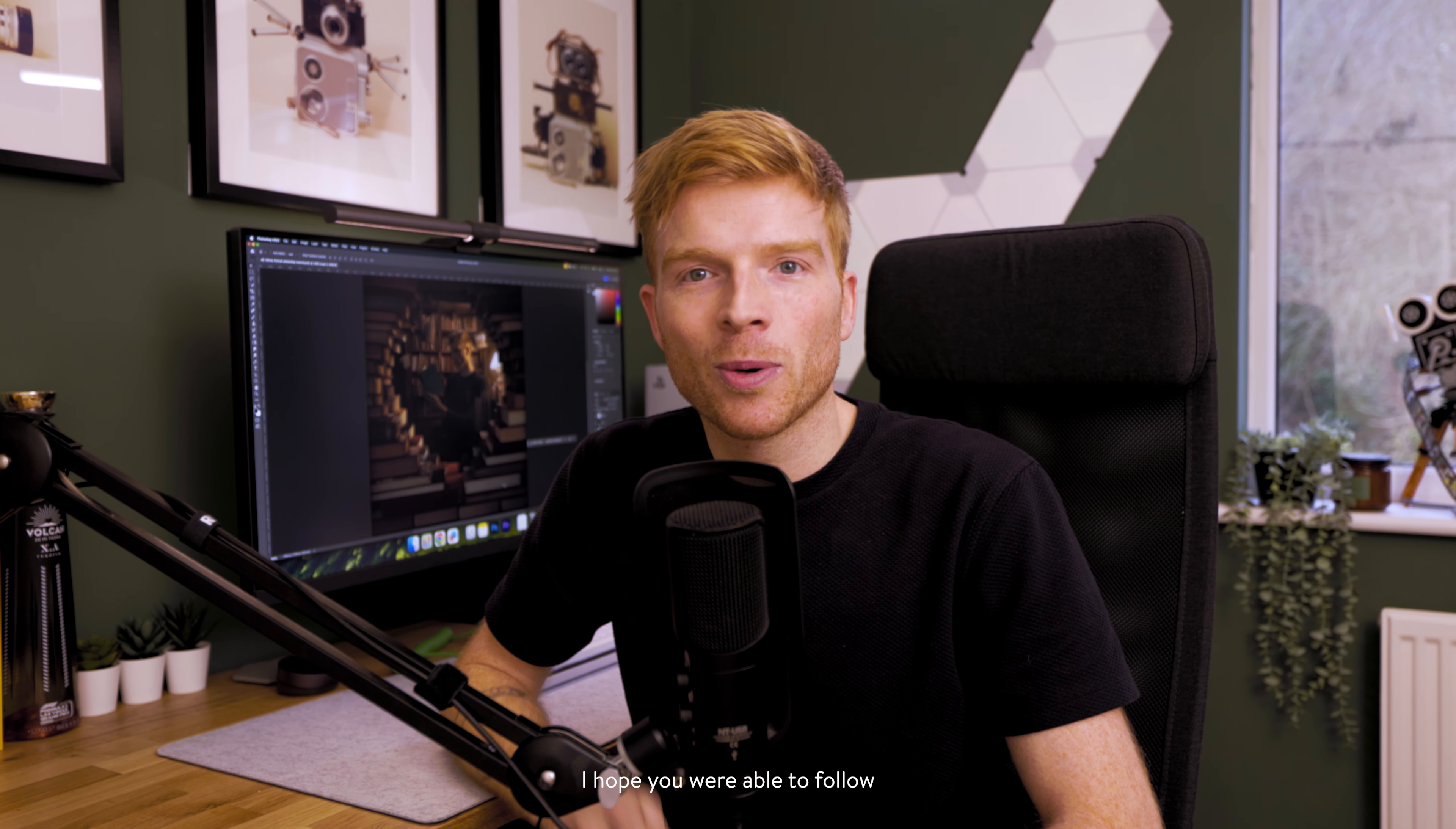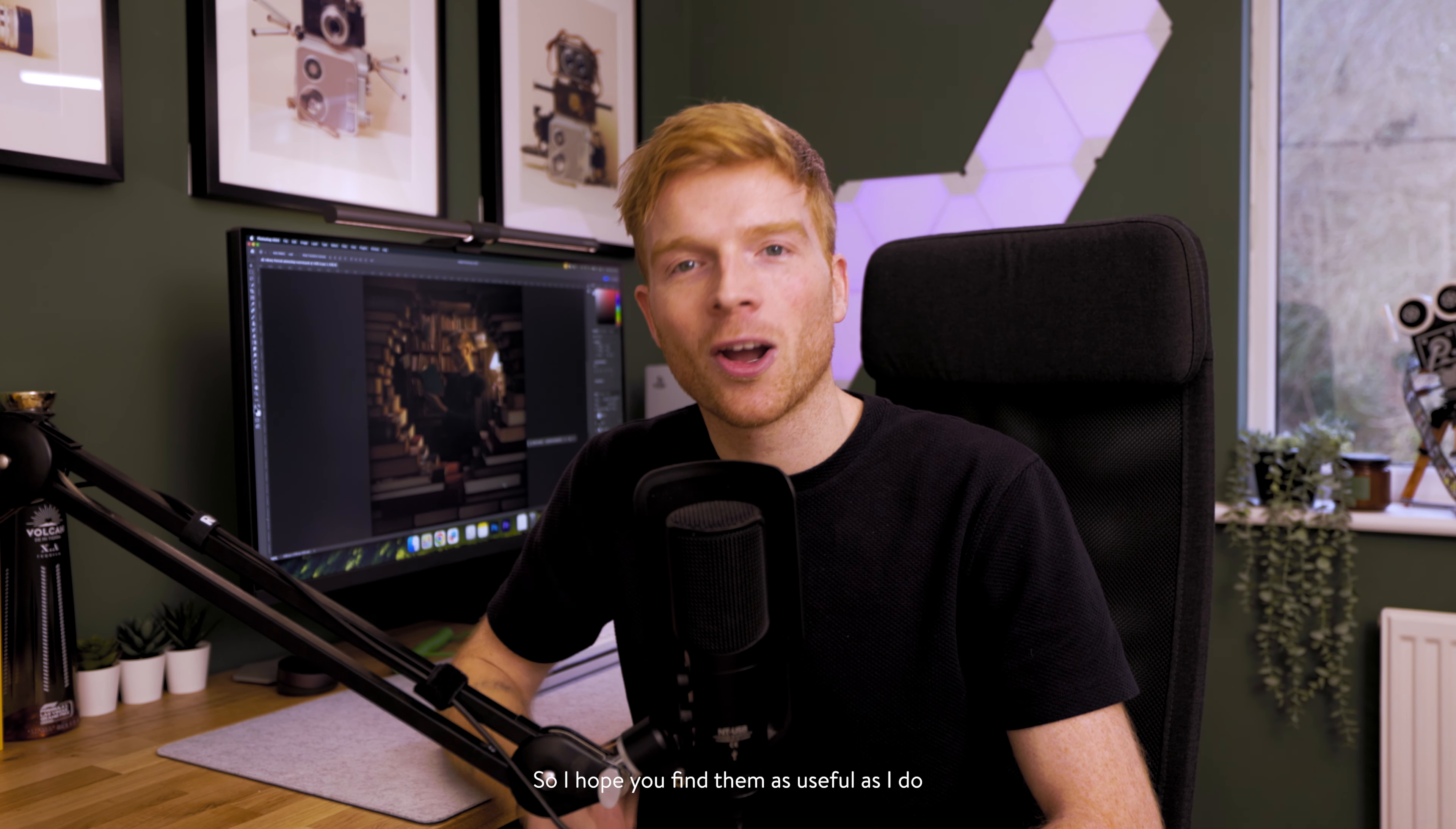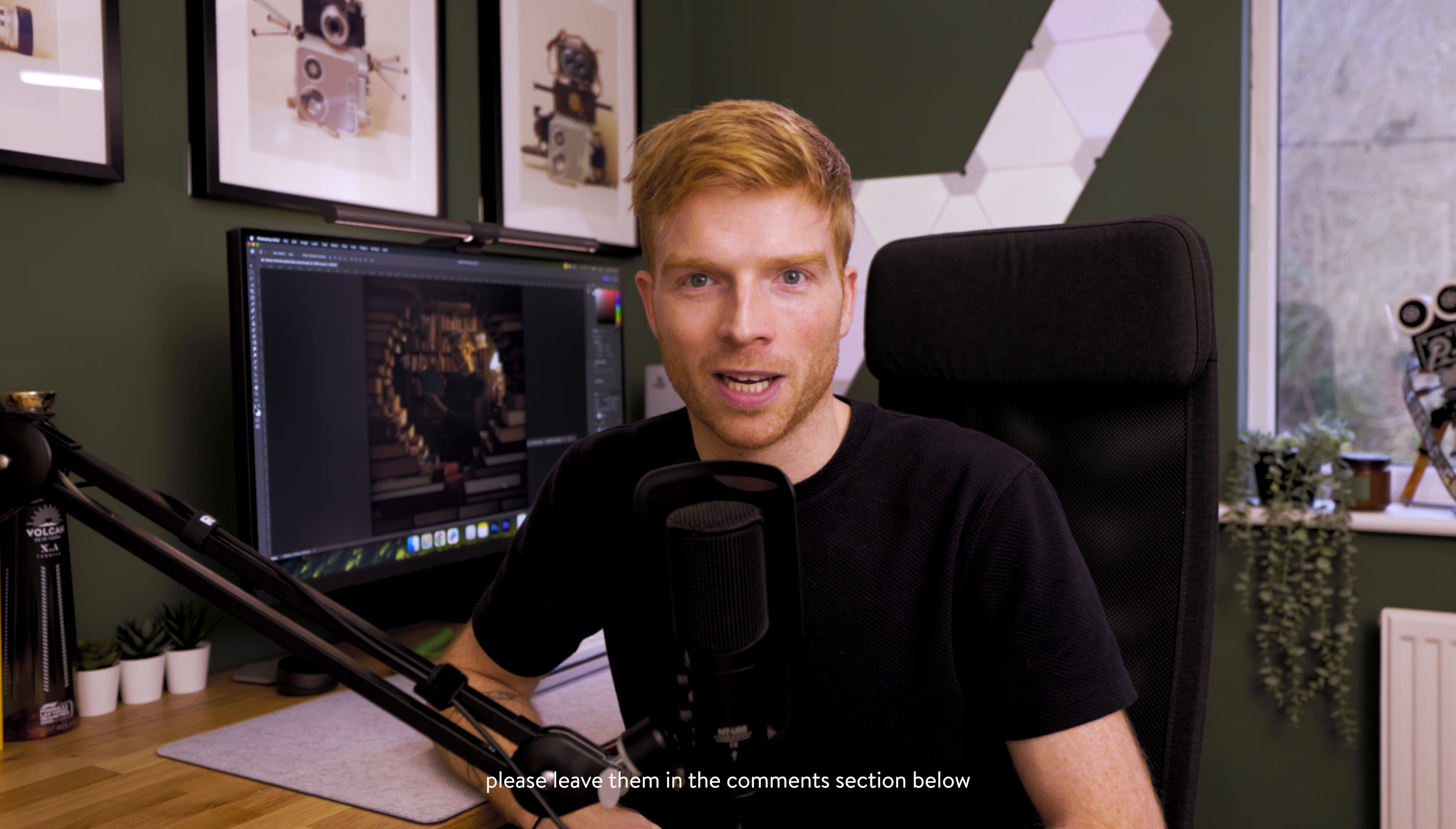I hope you were able to follow along and most importantly learn a few tips. I use these techniques on almost everything that I do within Photoshop so I hope you find them as useful as I do. If you have any questions please leave them in the comments section below.